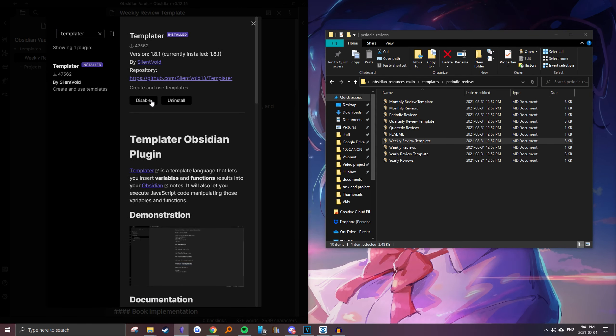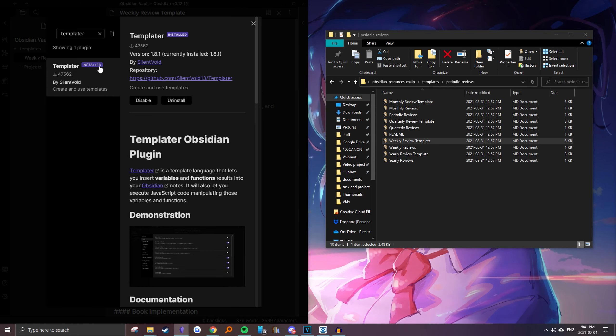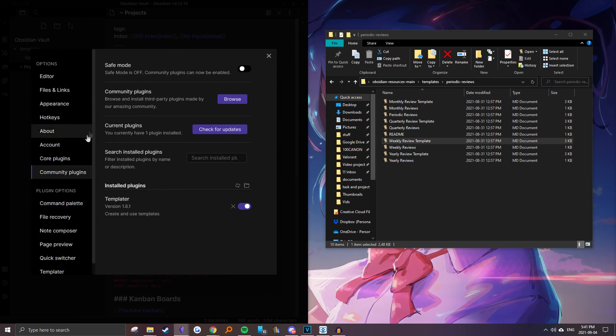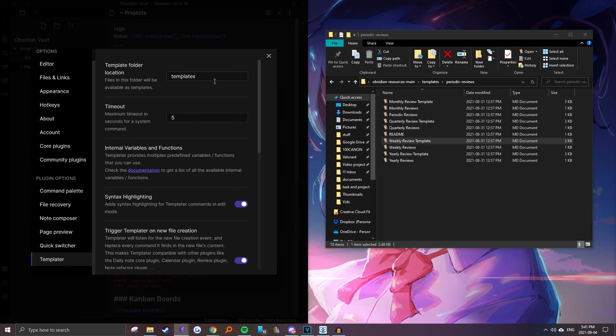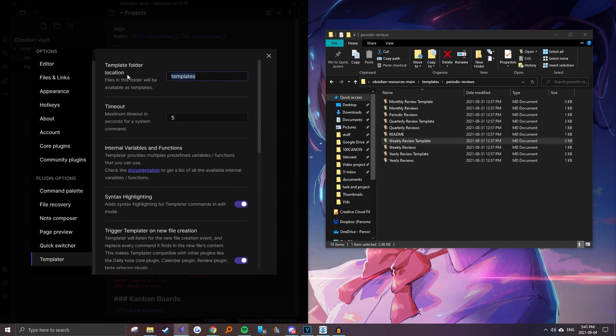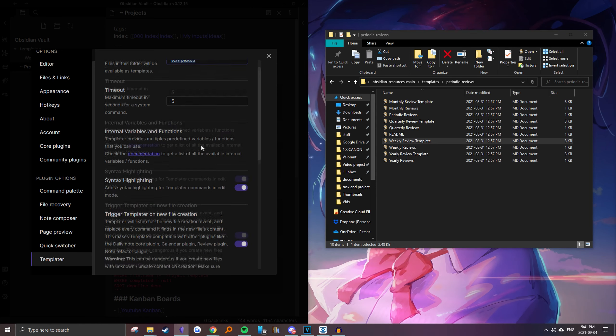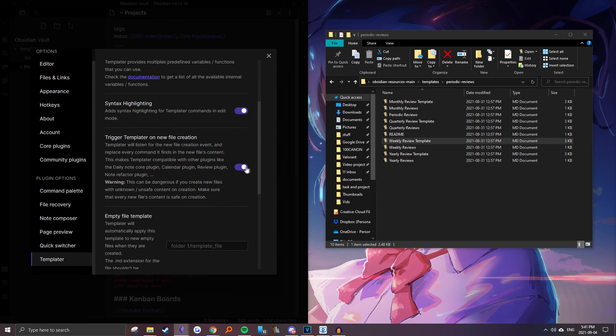I already have it installed but you'd install it and then enable it. And then once you have that finished you would set your template folder location. In this case it's templates and you would enable this command.